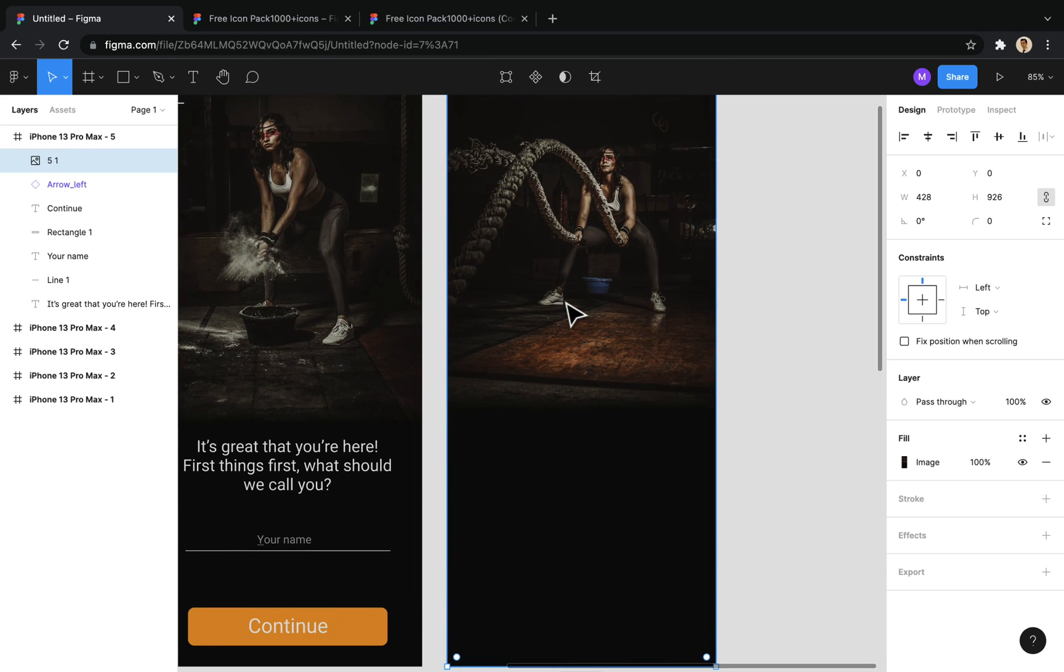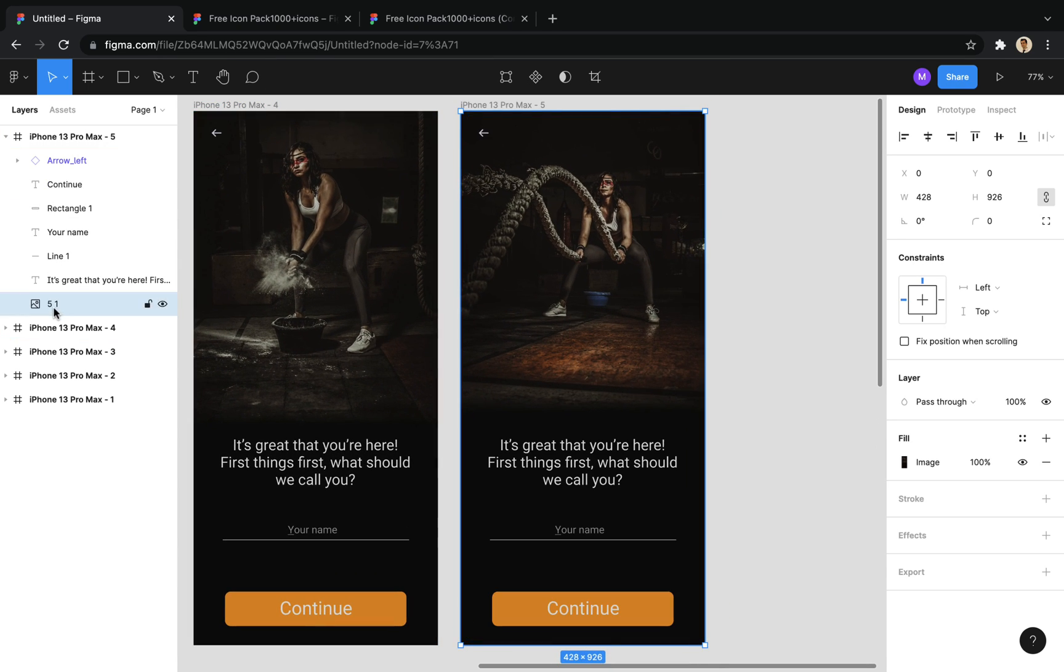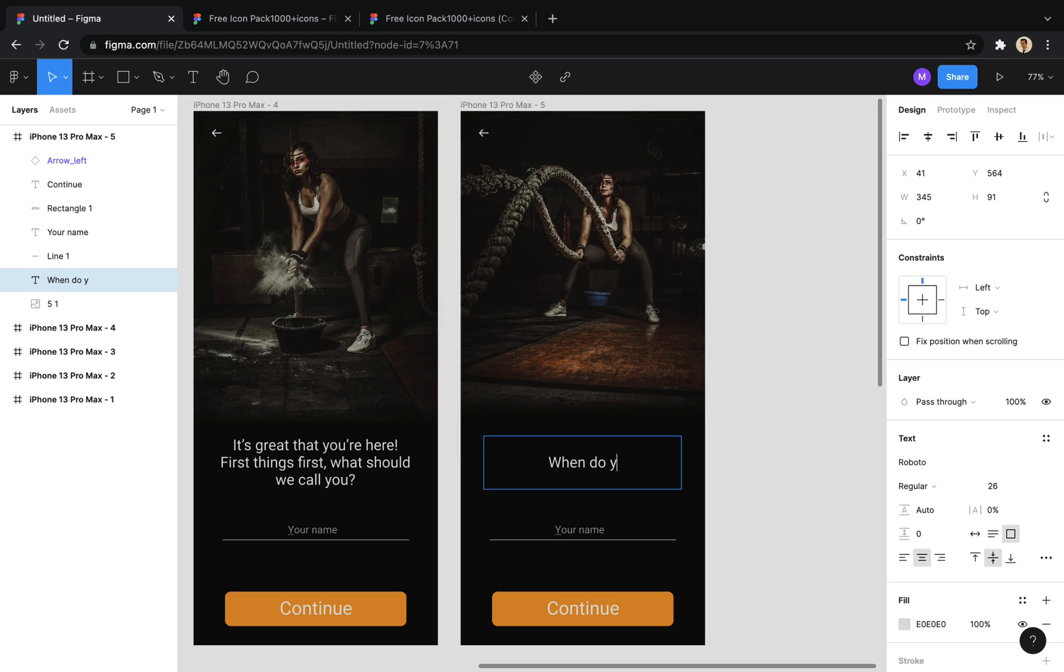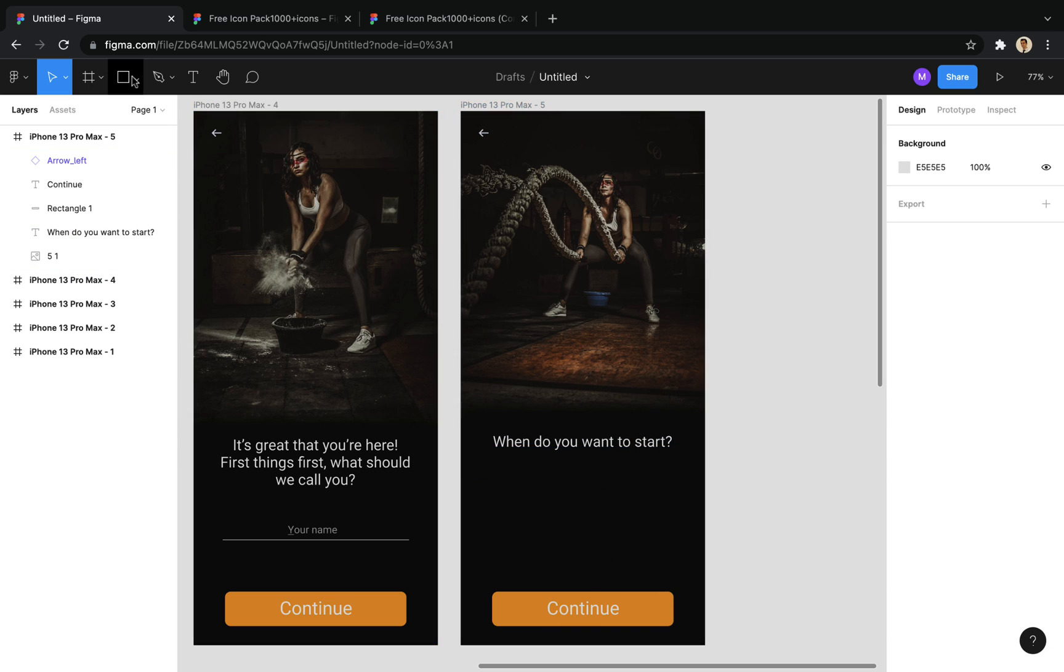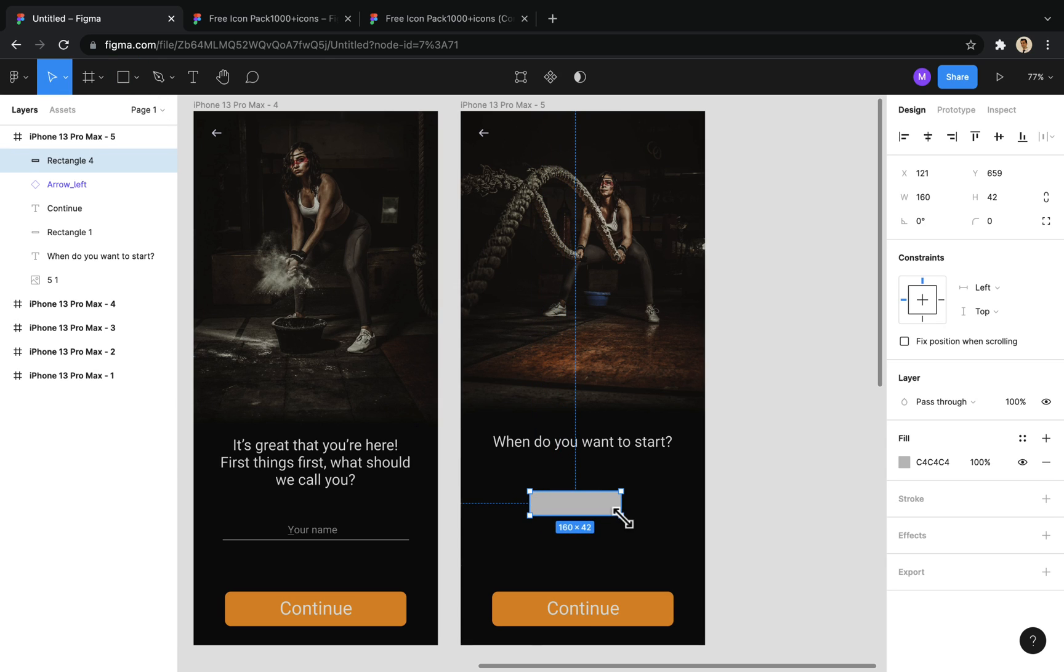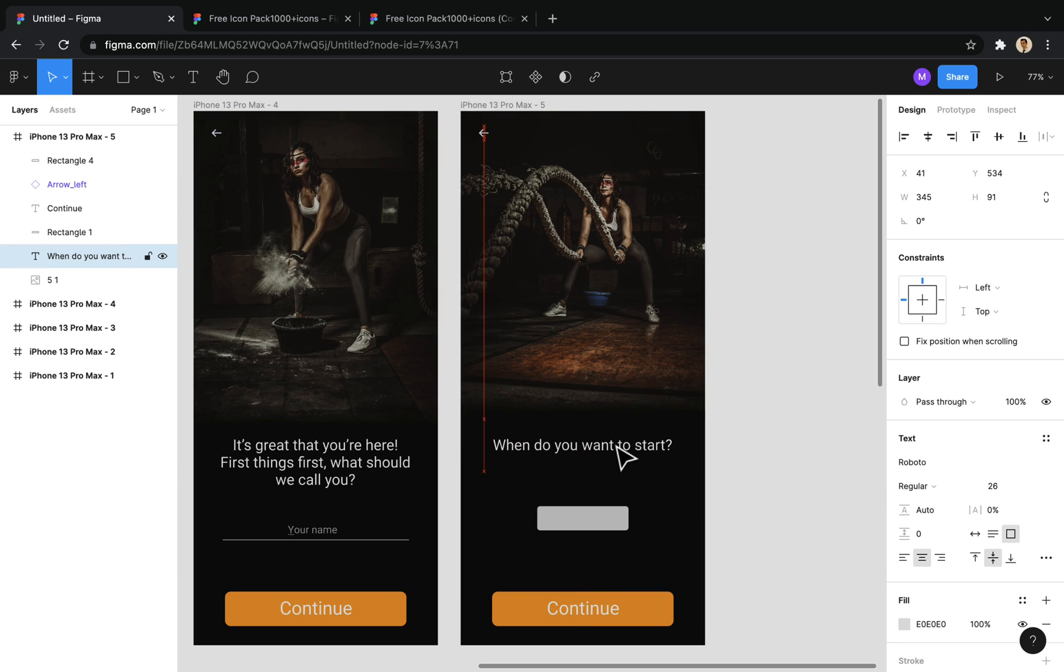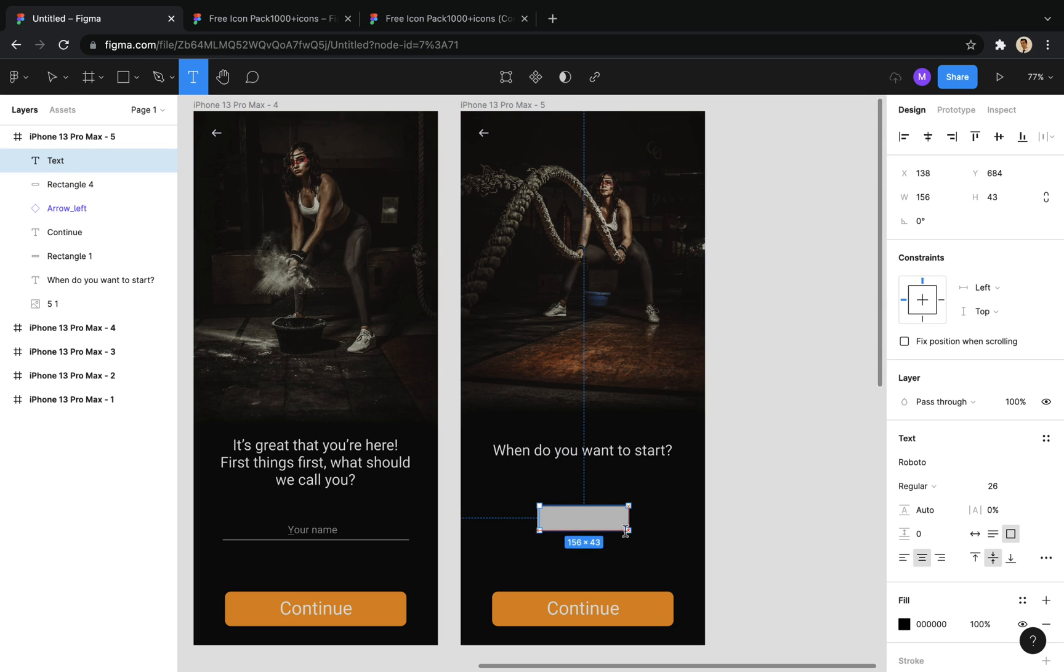In this screen, we want to get a date from the user as the start date. So, I delete the text input and draw a box instead to display the selected date. Of course, we expect the user to be able to select the date by clicking on this box in a pop-up.